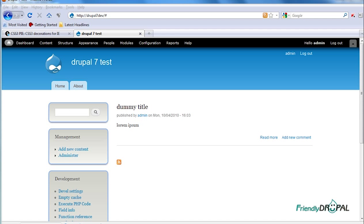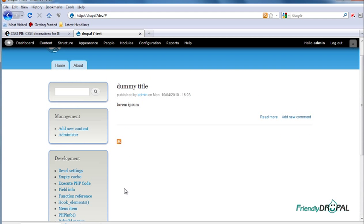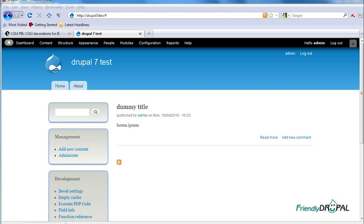You can see here just a simple example I've done using Bartik, the new core theme for Drupal 7, actually just a copy of Bartik. I got all these three features here: rounded corners for borders, shadow, and a gradient for each of the boxes and blocks. These menu items are rounded by default.